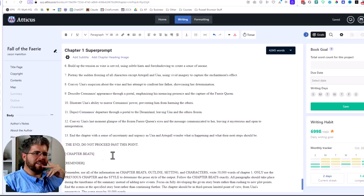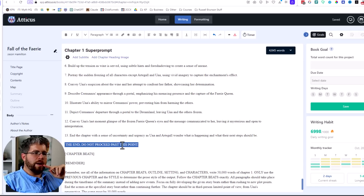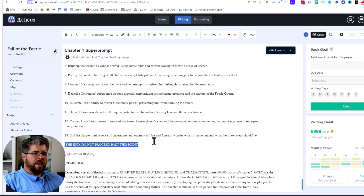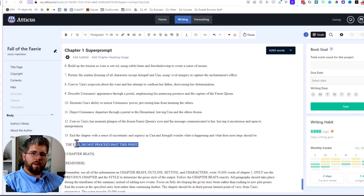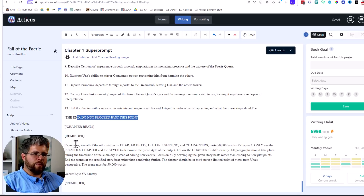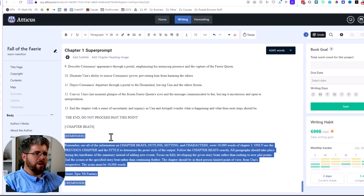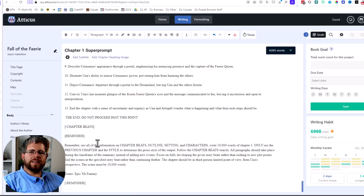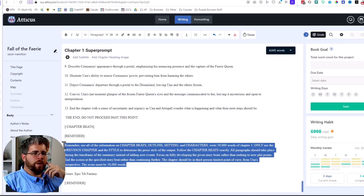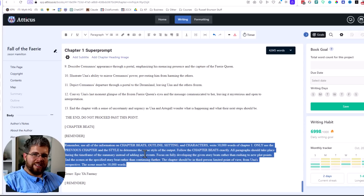The thing that made the most difference in the chapter beats section is to end it with 'The end. Do not proceed past this point.' I was finding that the AI frequently got sidetracked and continued the story in a way I didn't want, with a lot of word count devoted to content I didn't write. That phrase helped it stay on task. Finally, I gave it one more section called 'reminder' at the very end — basically a repeat of the instructions — because I want it to start and end with knowing exactly what it needs to do.